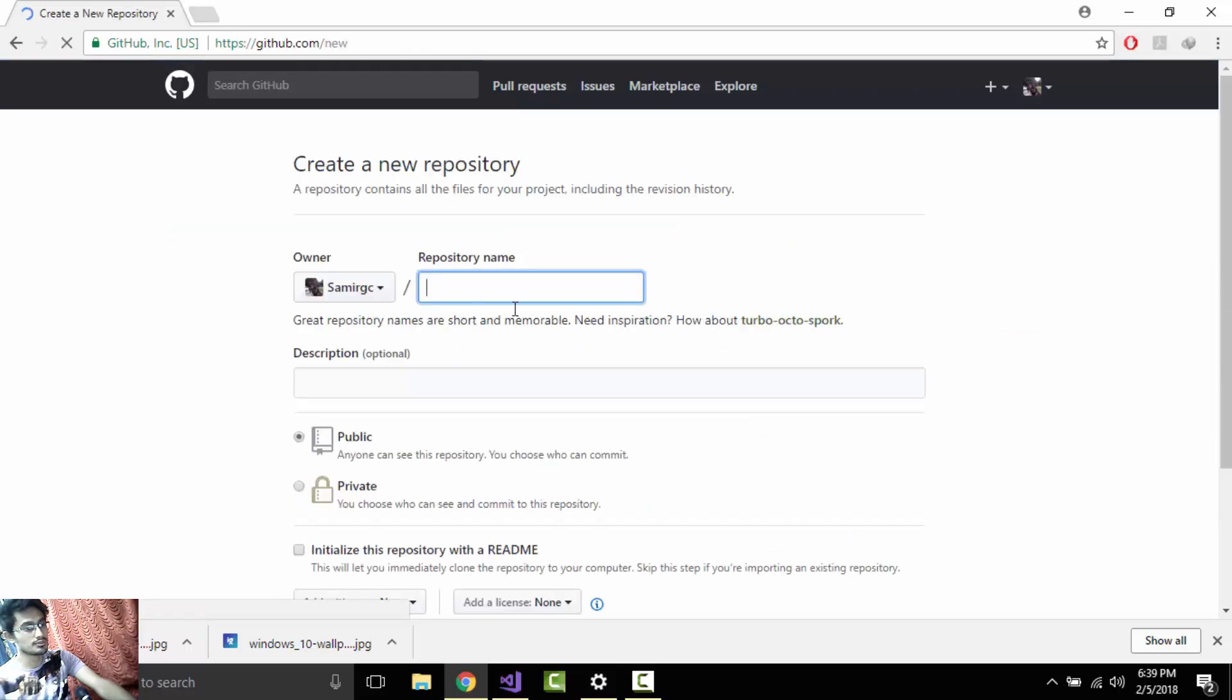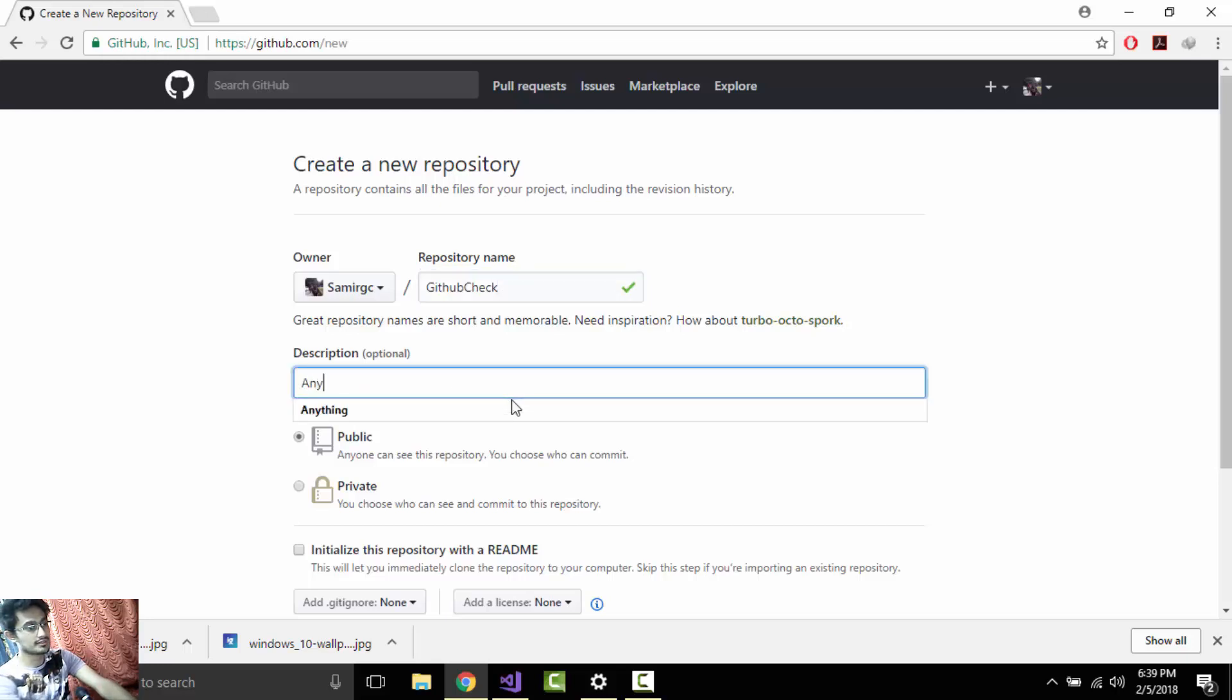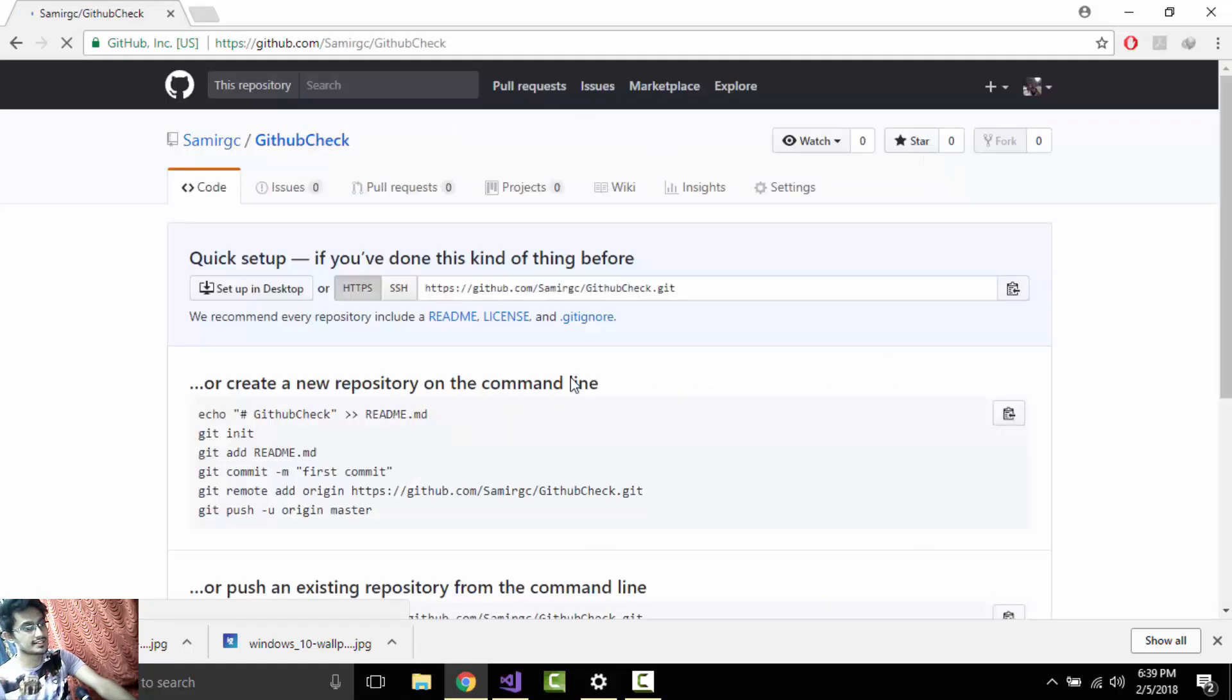Give it a name as anything you may like. I'll give 'Github Check' and then you can give any description as you like. I'll give anything for that. And then you can initialize that repository with a README file also. I'll not do it because it was optional.